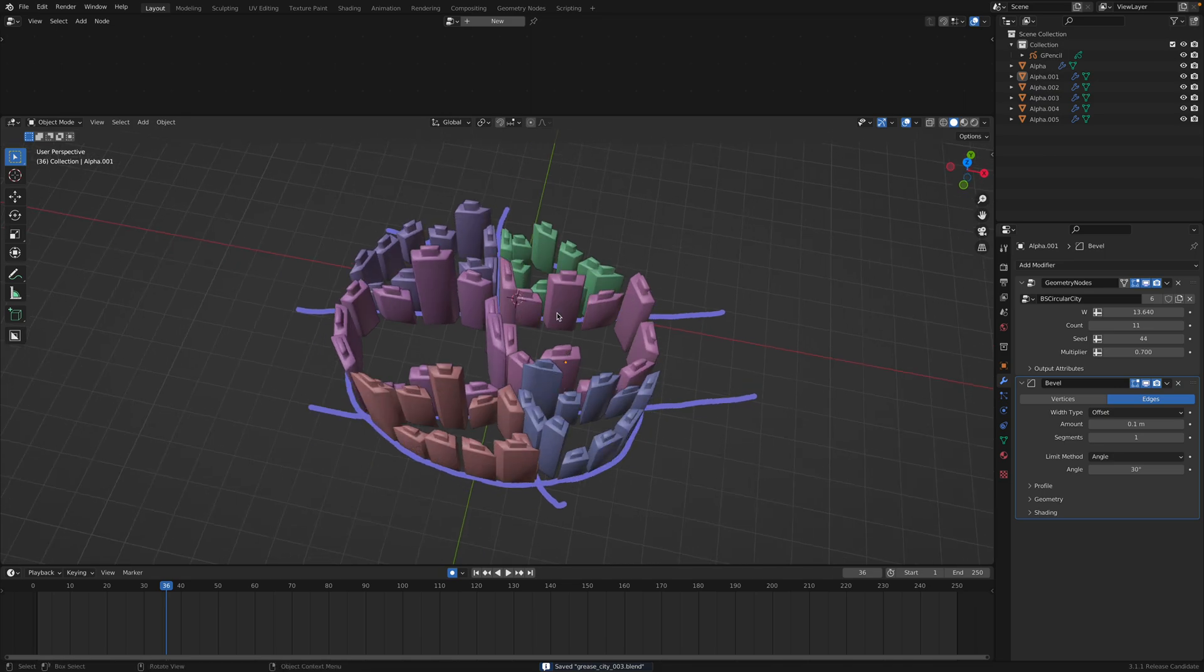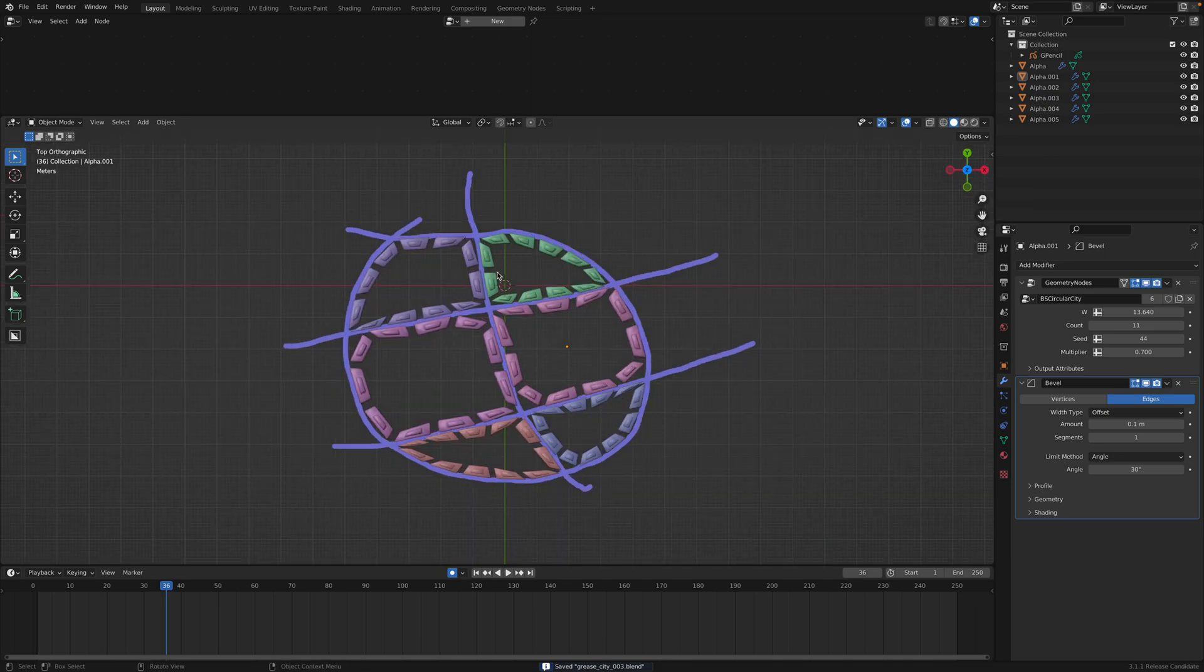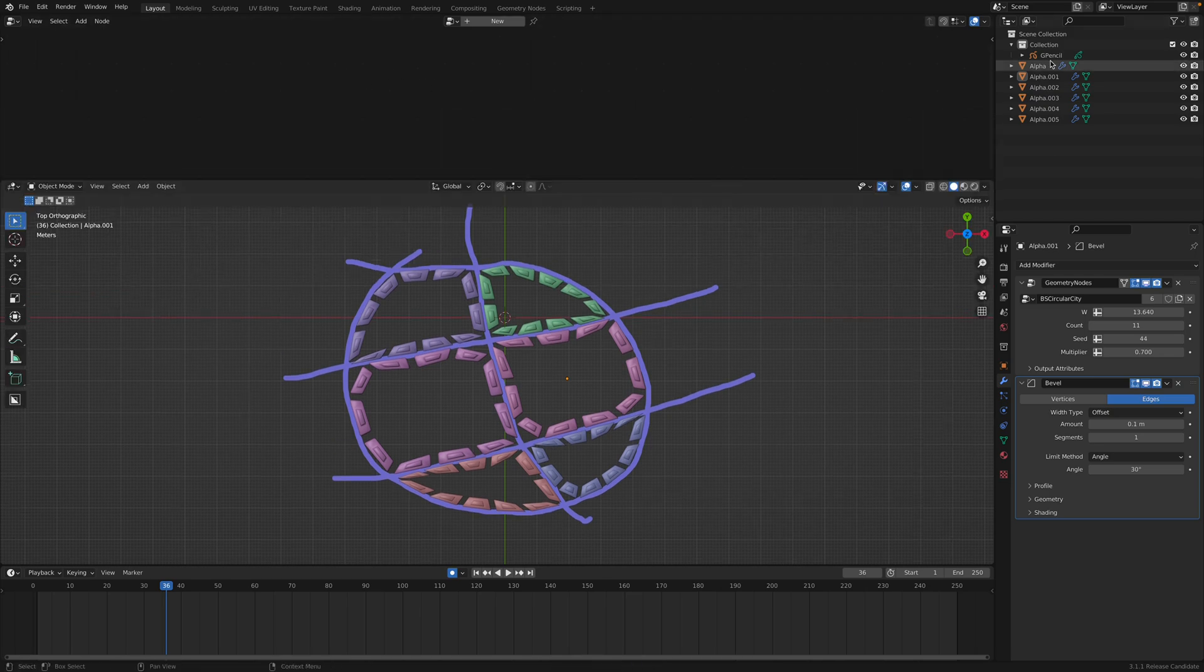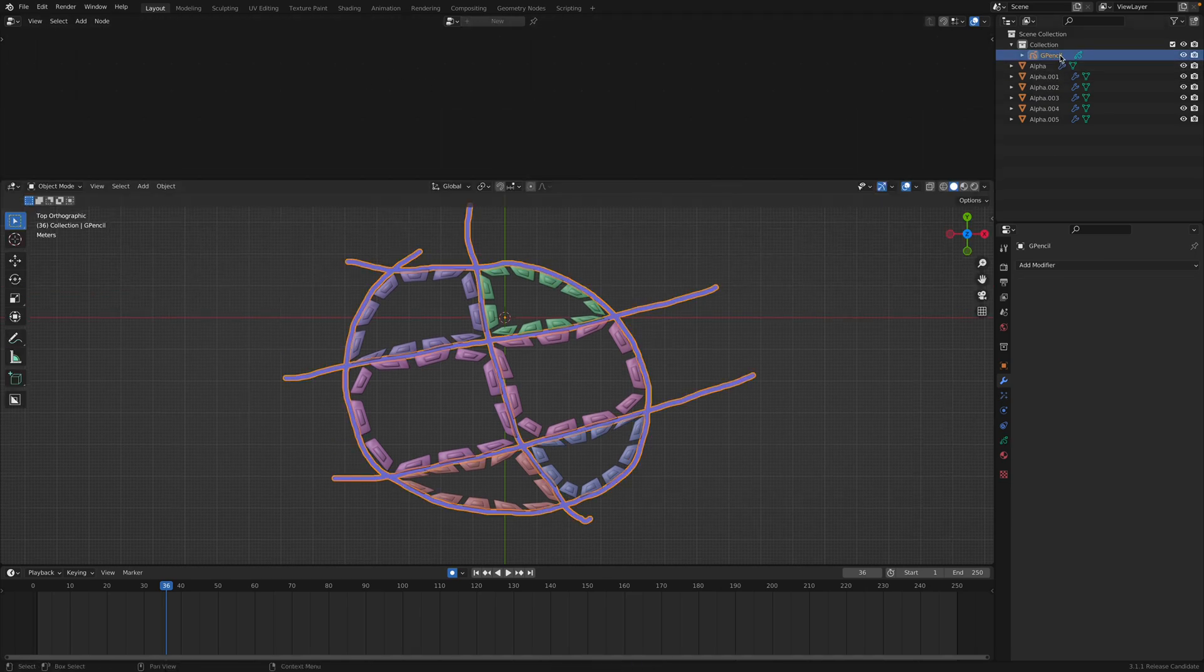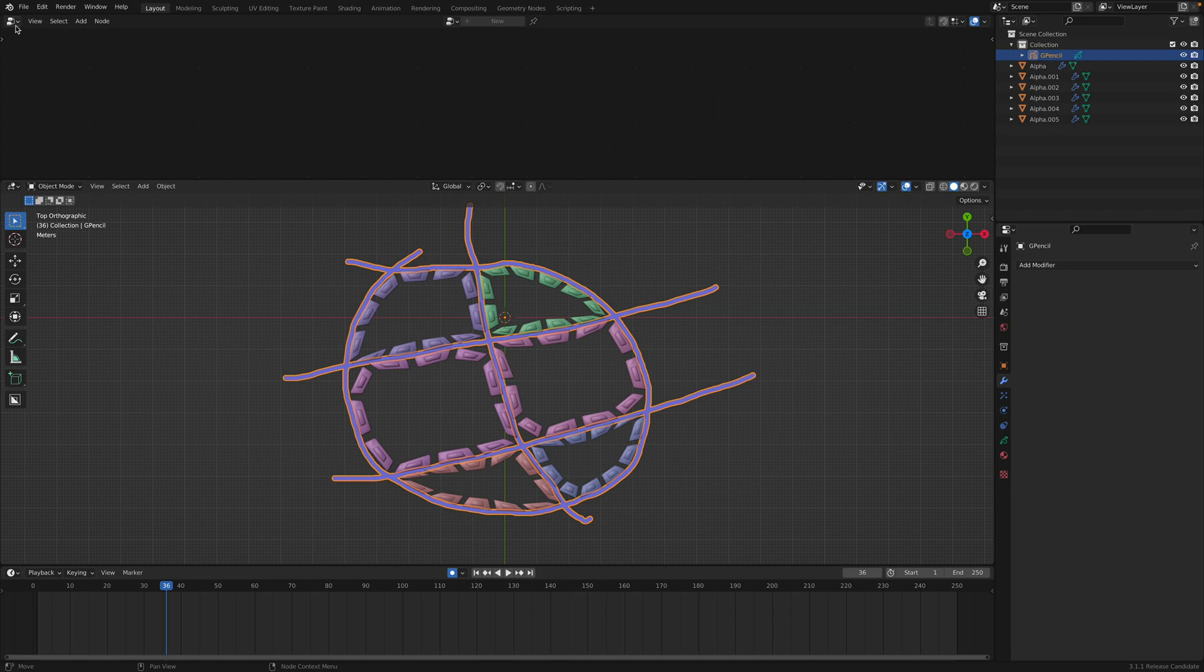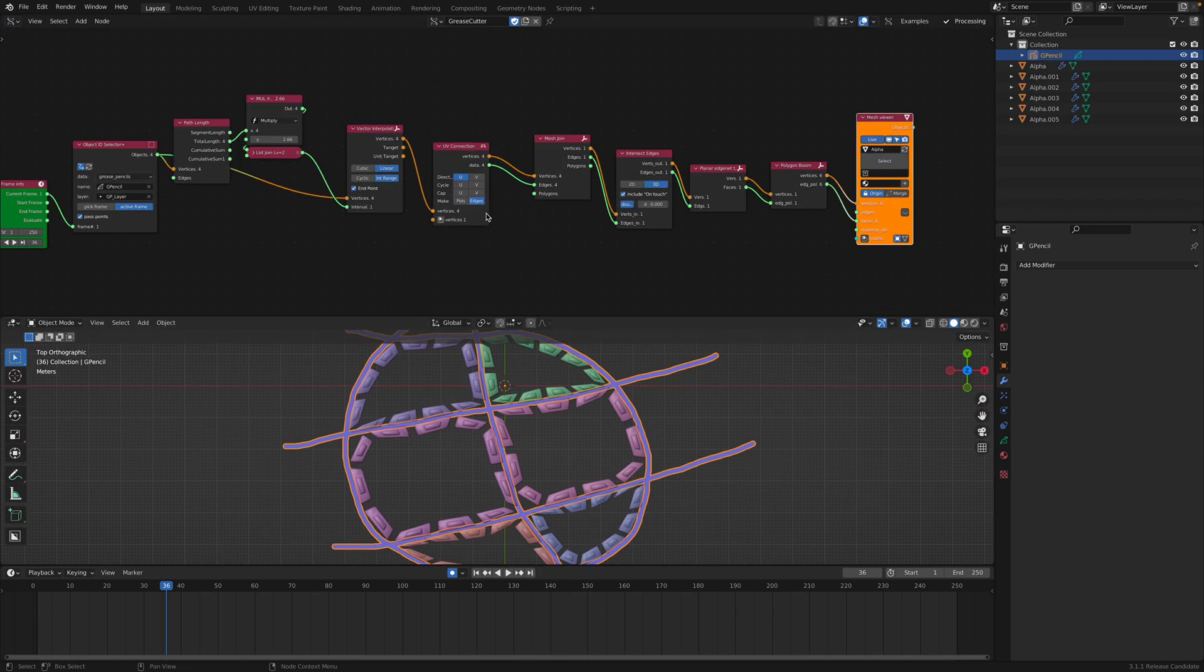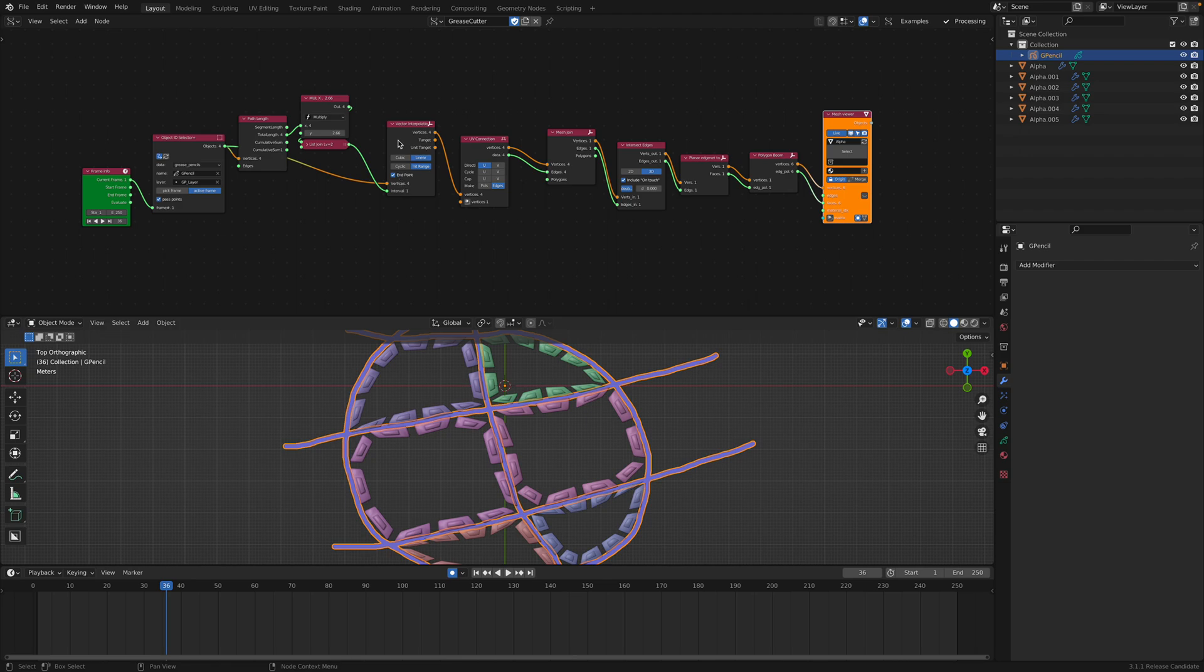I think it's a really nice idea that I think will eventually part of geometry nodes. Currently, I'm still relying on SverChok. So grease pencil coming in into SverChok. Take a look at the SverChok. So this is the cutter based on the grease pencil.